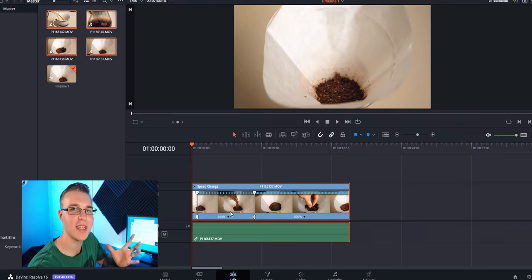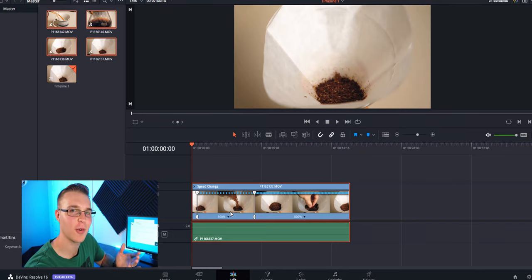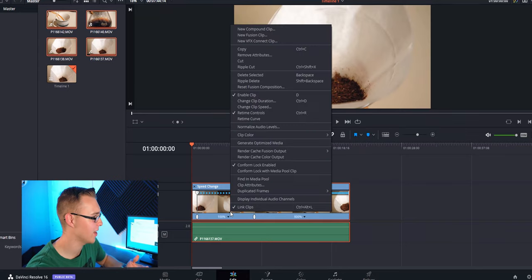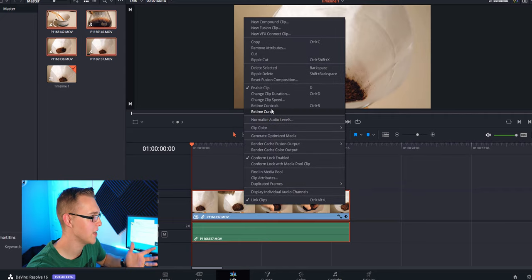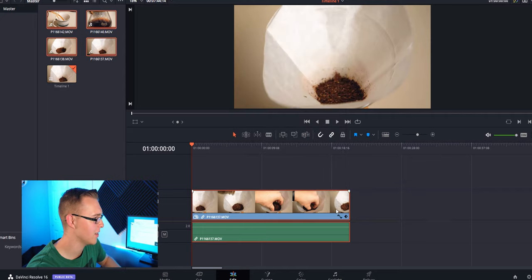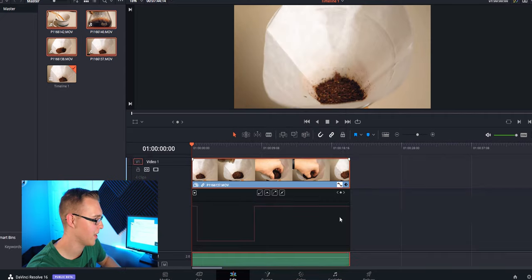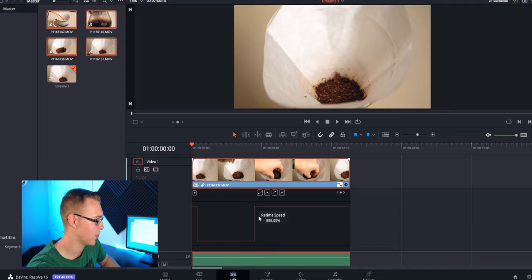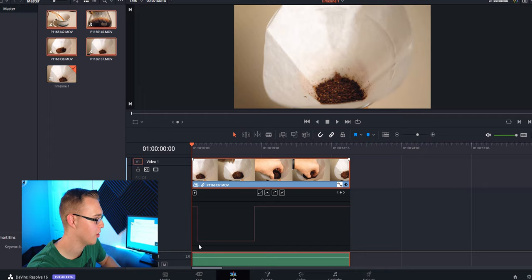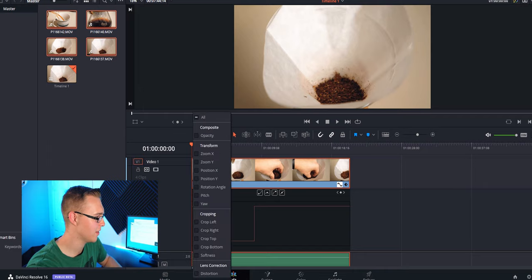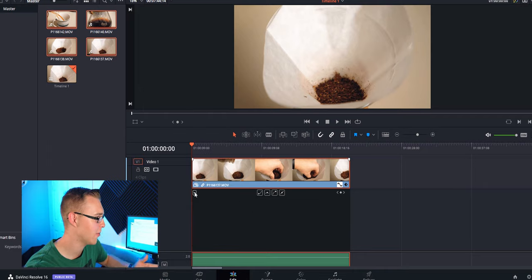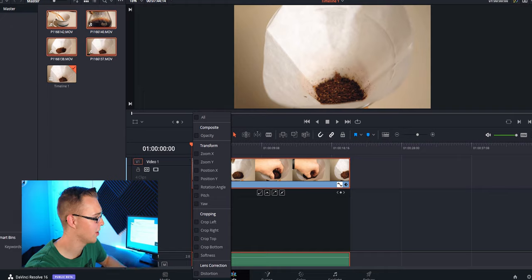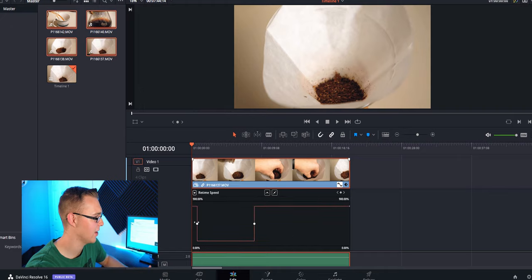So what we're going to do to get this retime speed is right-click on our clip to turn off retime controls. You don't need that anymore. And then click this button right here. See this retime speed dropdown? That's what our speed currently is. If you don't see anything, just hit this down arrow, go to retime speed, and there it is.